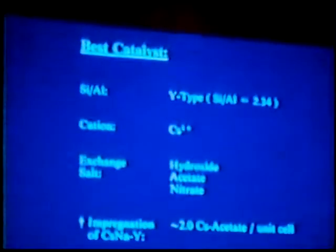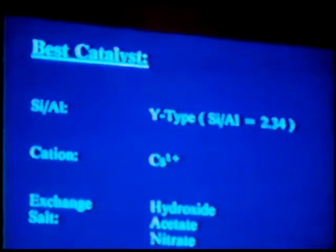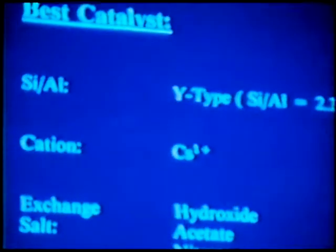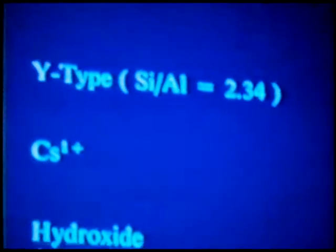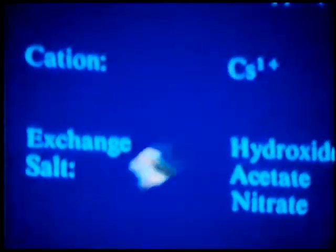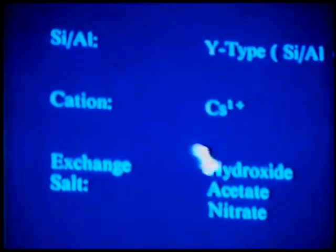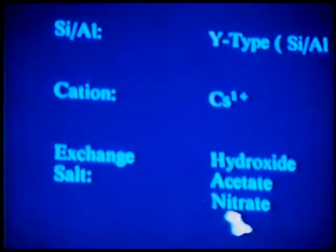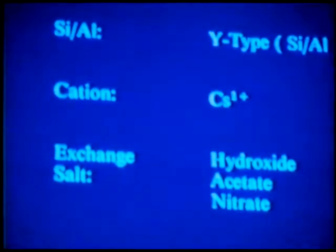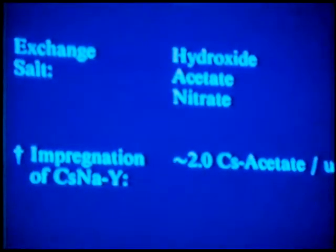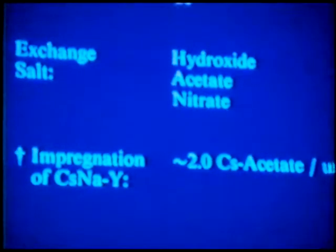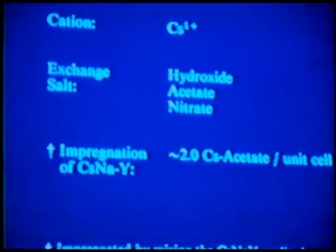Our results suggested the following: the best catalyst as far as acetone activity and selectivity was the Y-type, not the X-type. Our particular material had a 2.34 Si/Al ratio. For the cation, it was cesium. Going from sodium-Y to cesium-Y, cesium hydroxide, acetate, and nitrate were pretty much similar as far as acetone activity and selectivity. We found very poor results with the chloride exchange, most likely due to residual chloride ions.